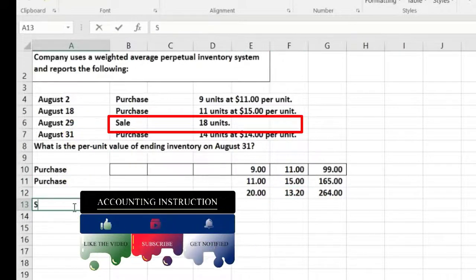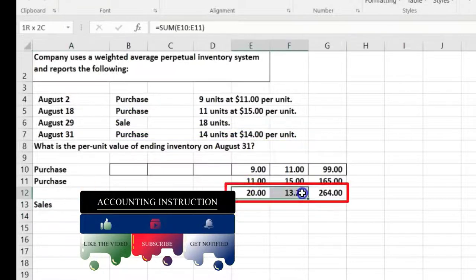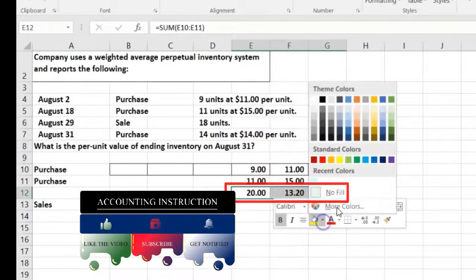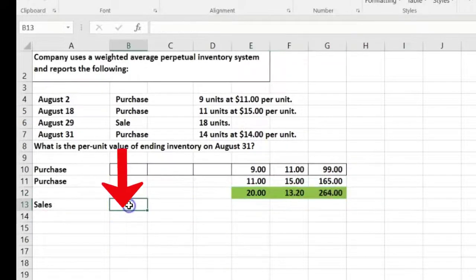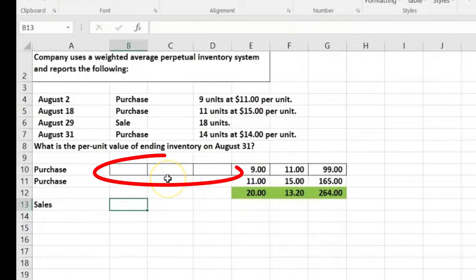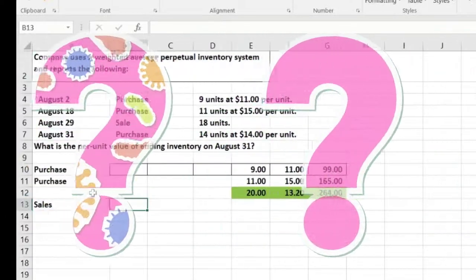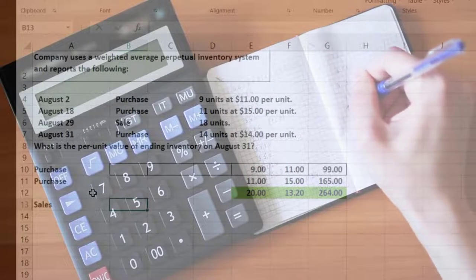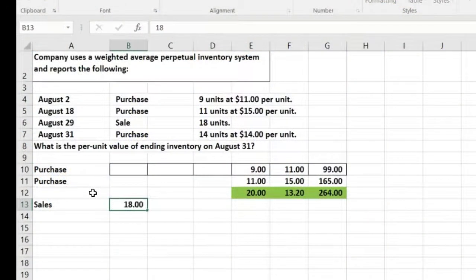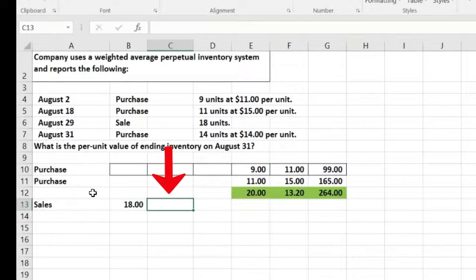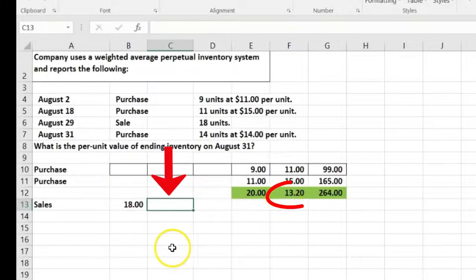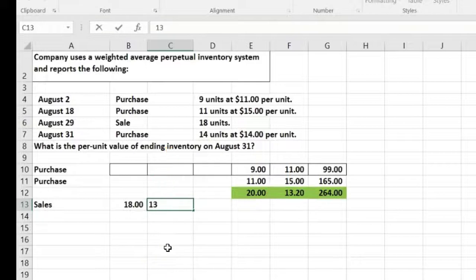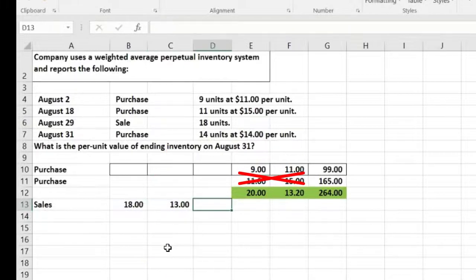Then a sale happens. The sale is 18 units. The cost we assign is the average of $13.20 — not the $11 and not the $15. So the cost of goods sold uses $13.20 per unit. Even though they didn't ask for cost of sales here, it's good practice to have those rows available.